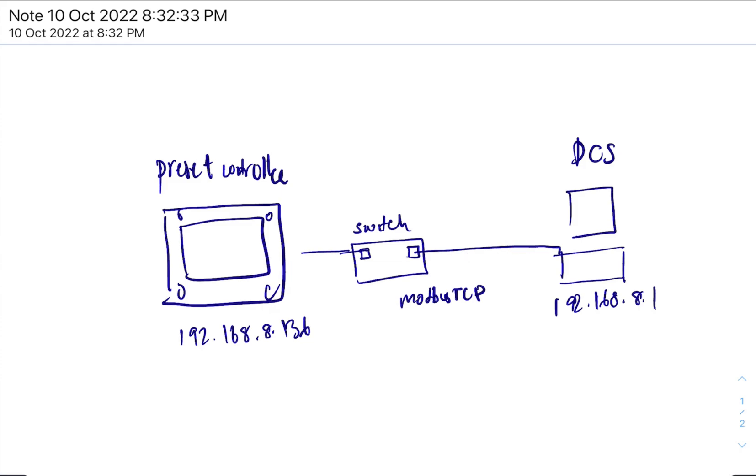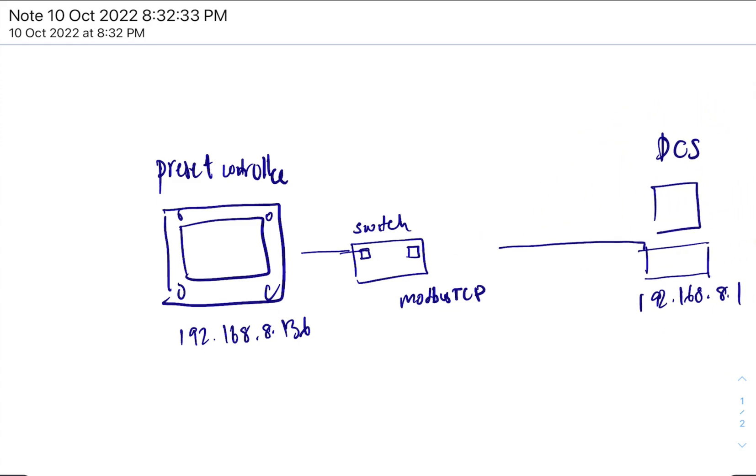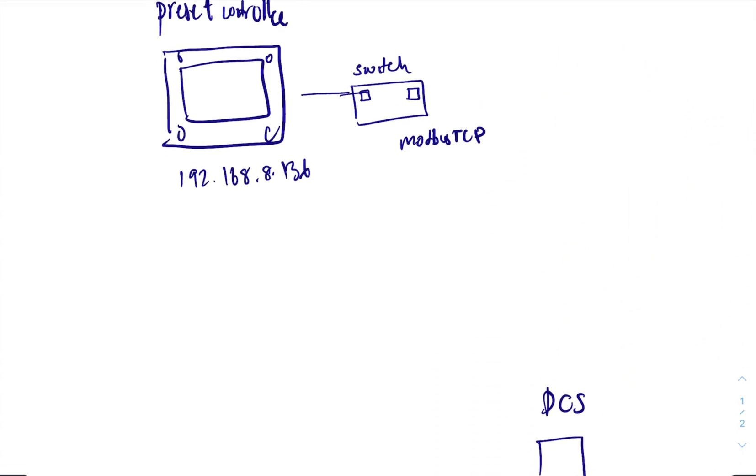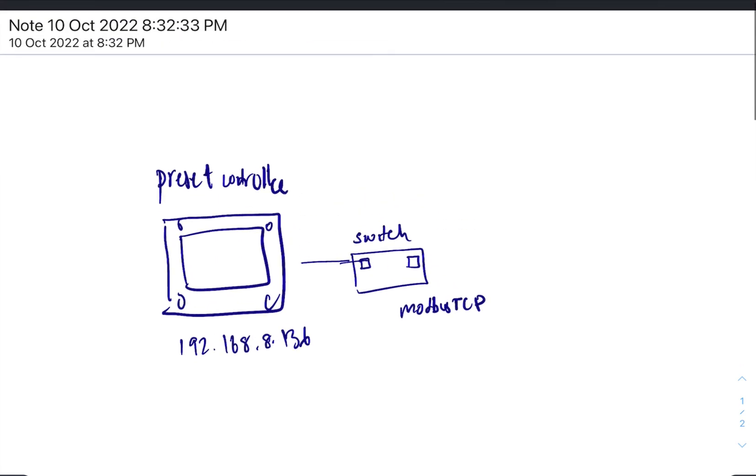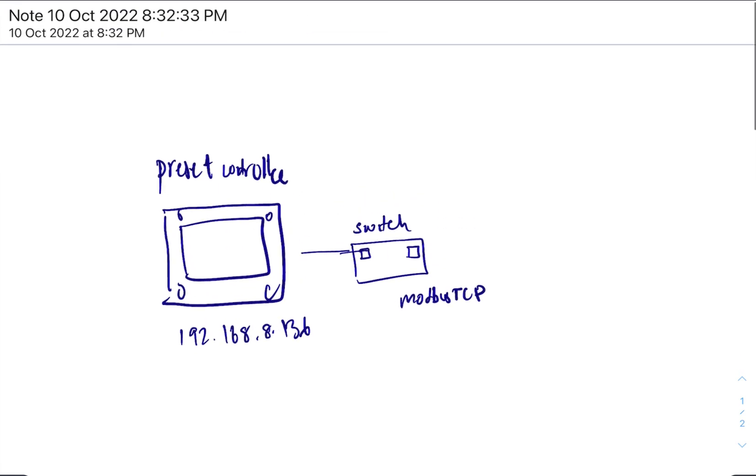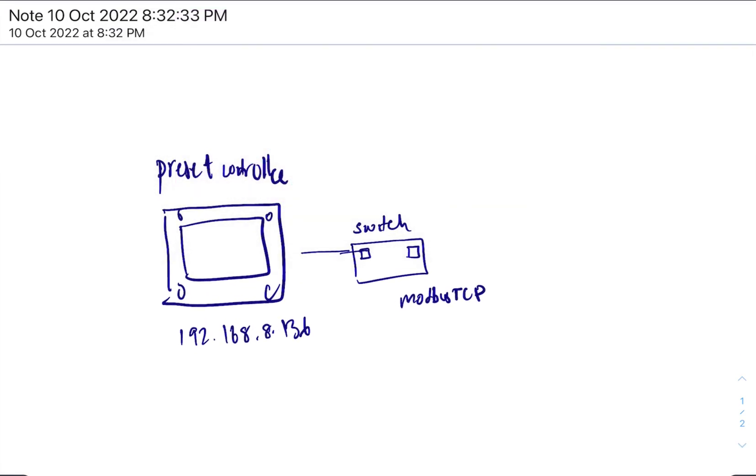You would isolate the DCS, right? Take that away, and instead you would put your computer over there.